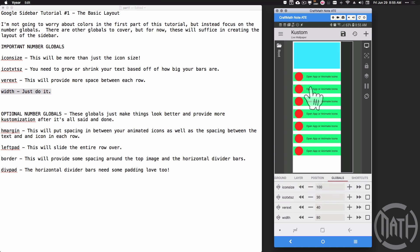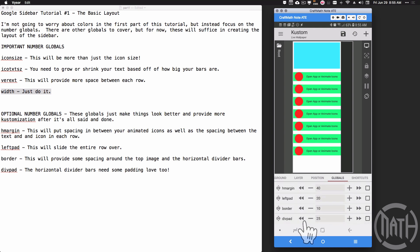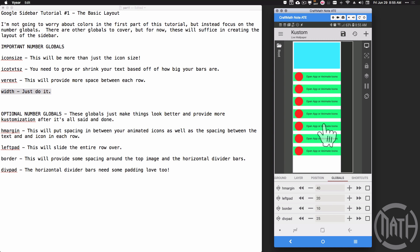The only global we haven't covered in this video is 'div pad,' but we're at a good stopping point. That divider padding will allow us to put extra gaps in specific locations when we start adding horizontal divider bars. I hope you see how stack groups and overlap groups — multiple groups inside of other groups — all work together nicely. When we start animating, having all these number globals to adjust will make it easy to get the look we want. That's part one — the basic layout of the Google sidebar. Hope it helps!